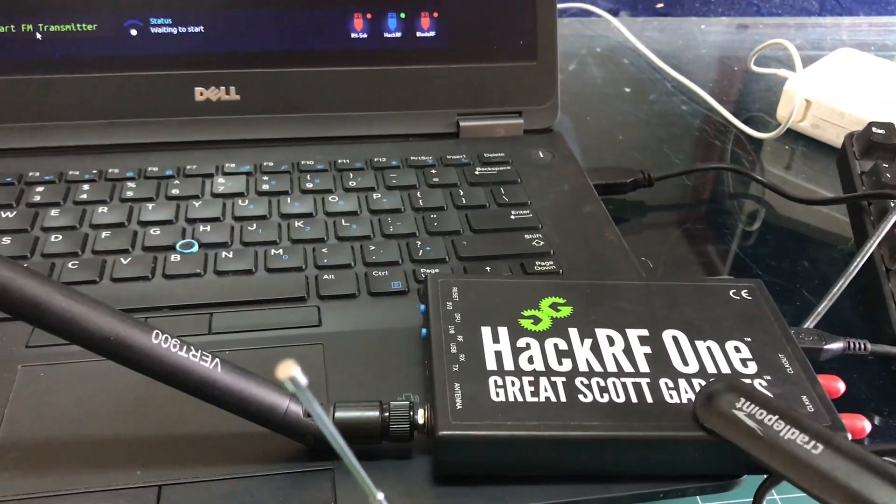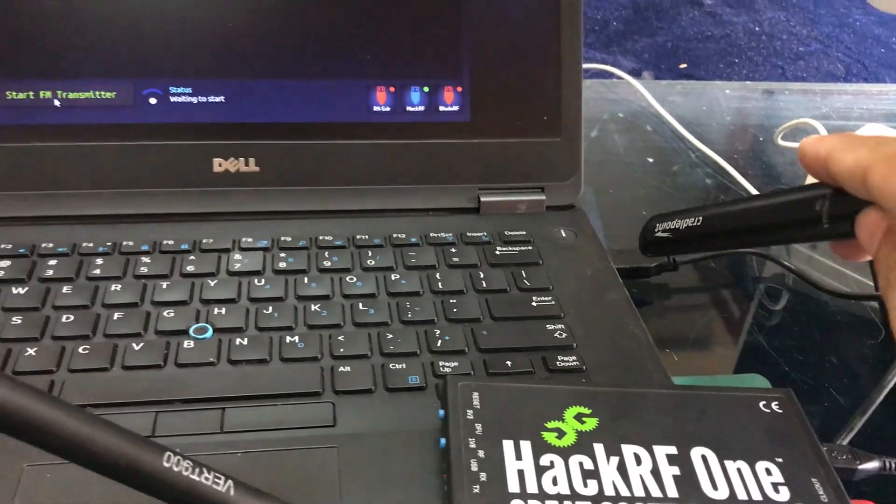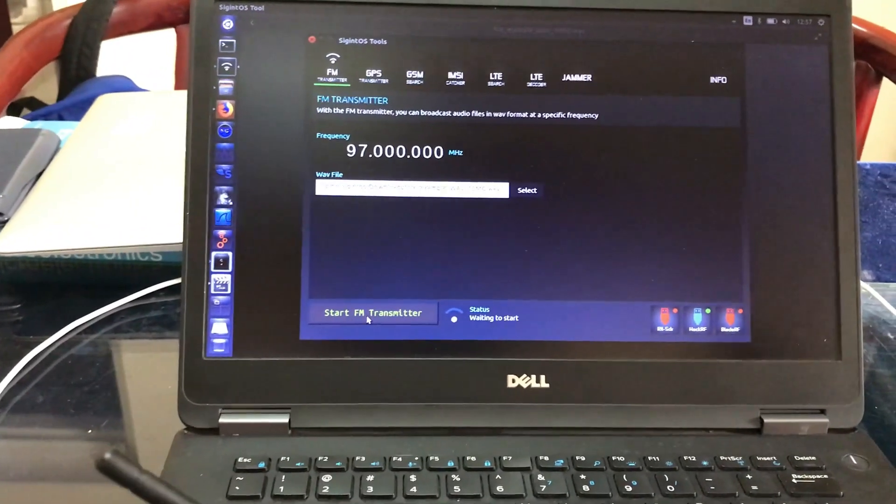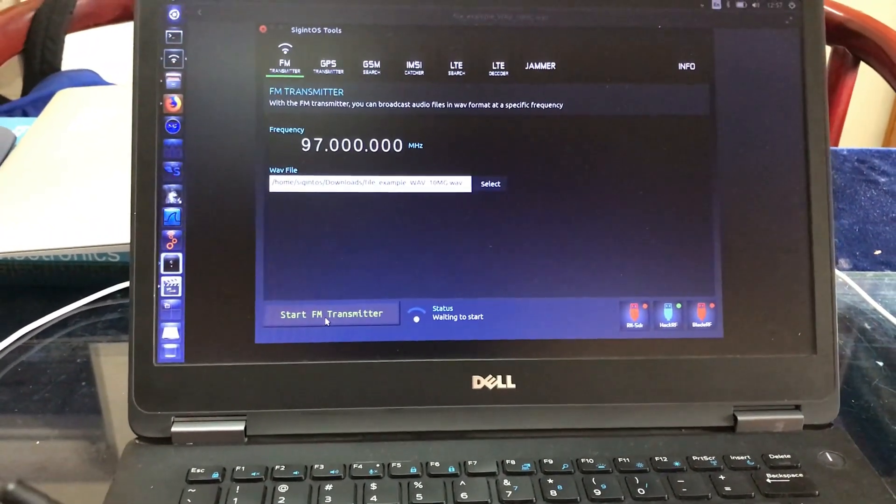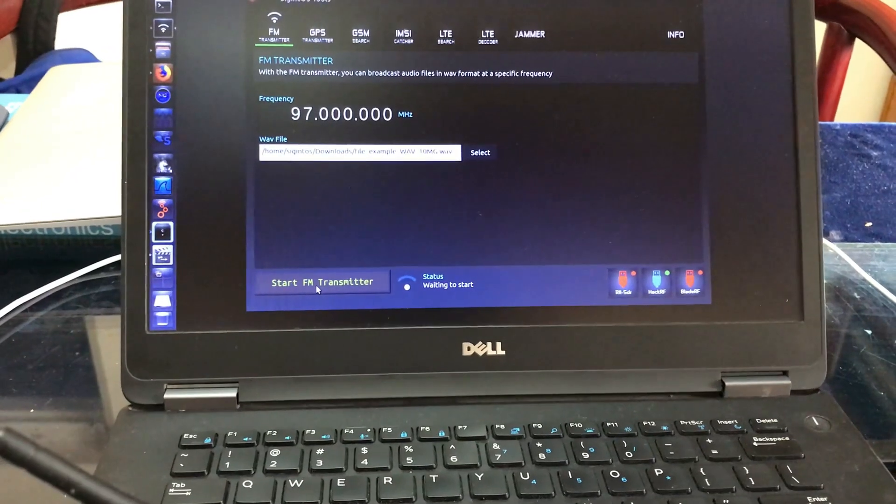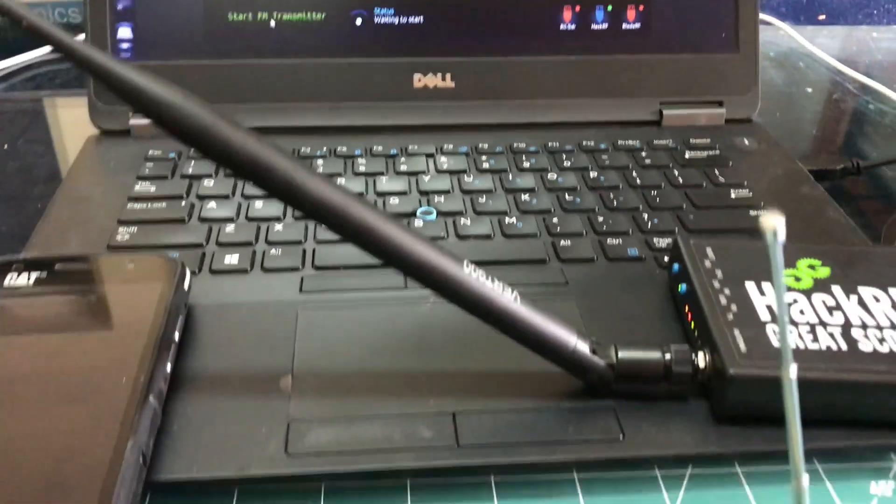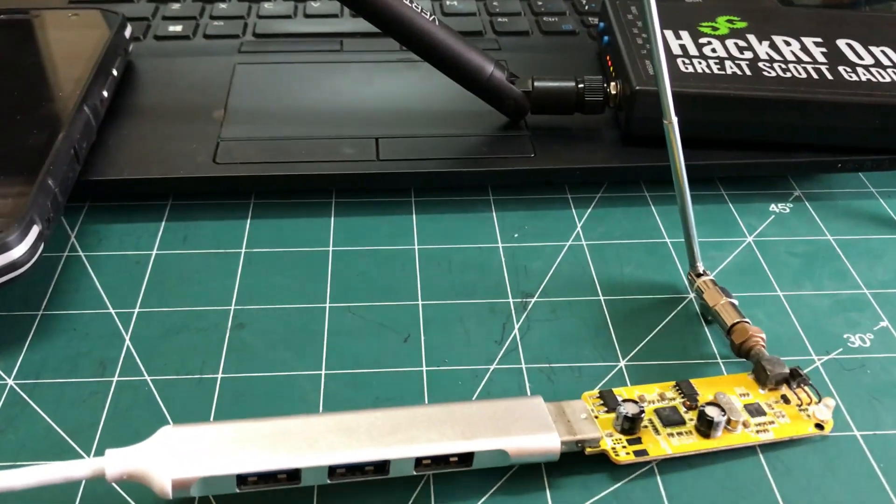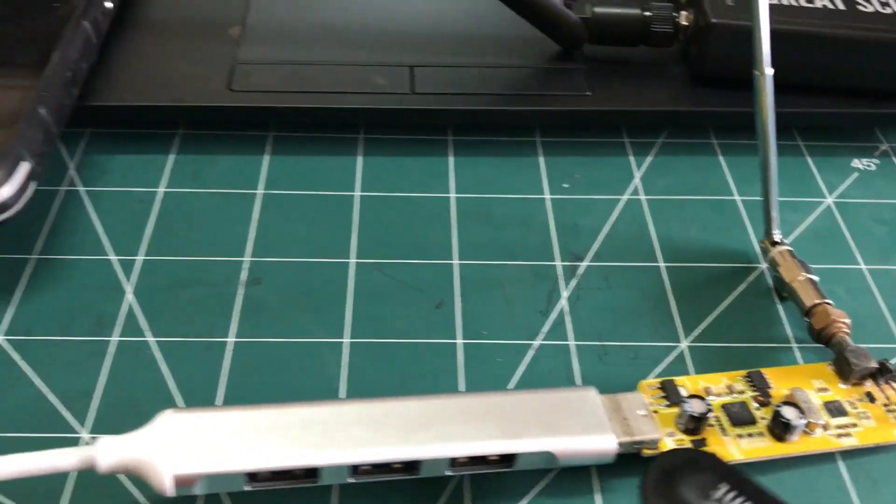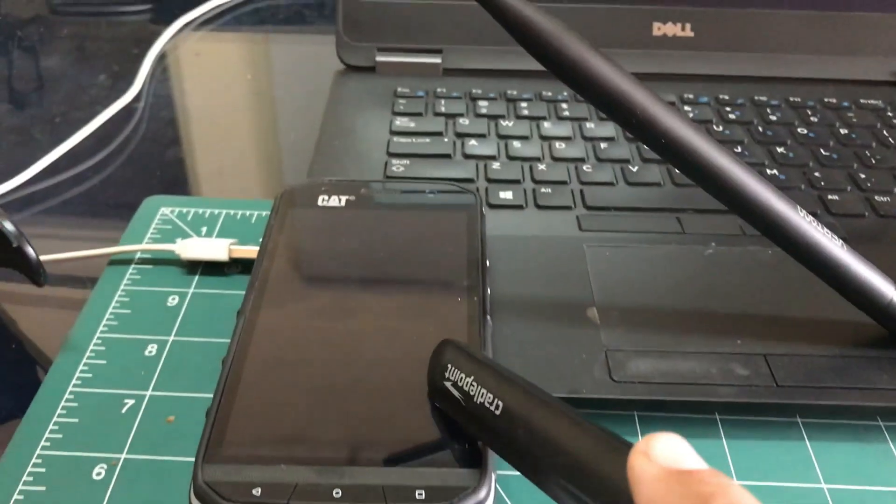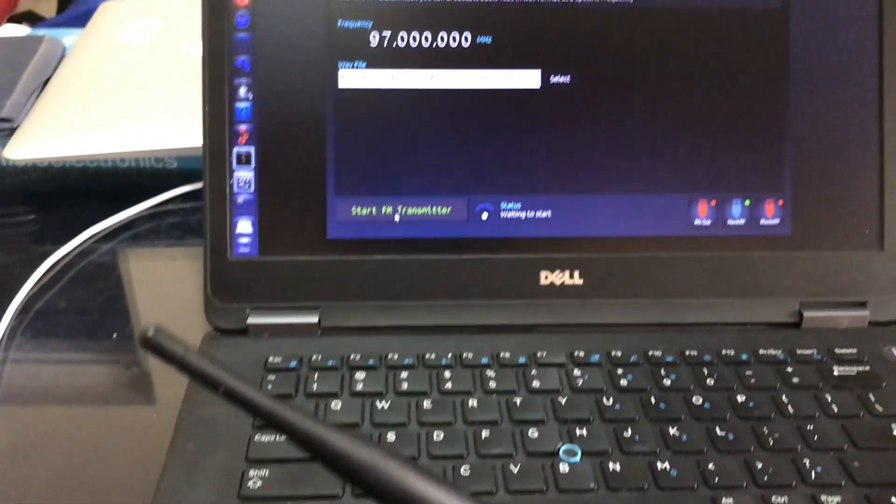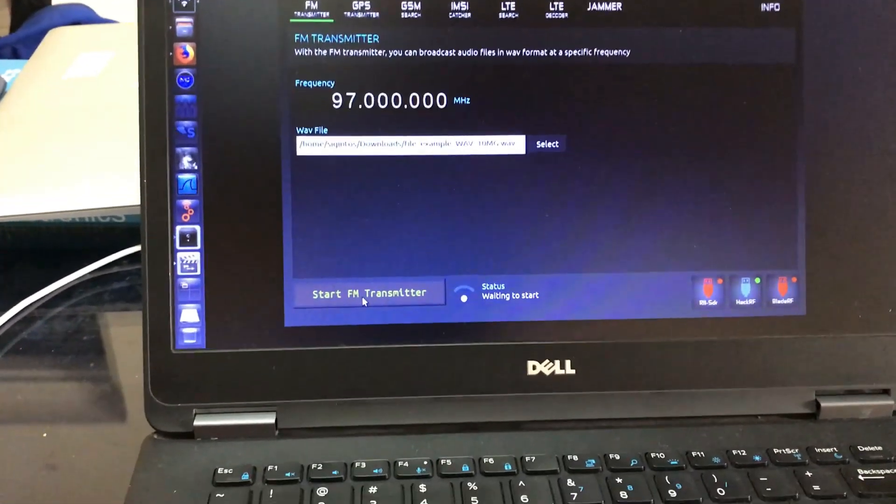The setup is quite simple. I have my HackRF right now that is connected to my laptop which is running Linux and specifically Signal Intelligence OS that has built-in features like FM transmitters and things like that. And my RTL-SDR dongle right here which is connected via OTG to my phone.